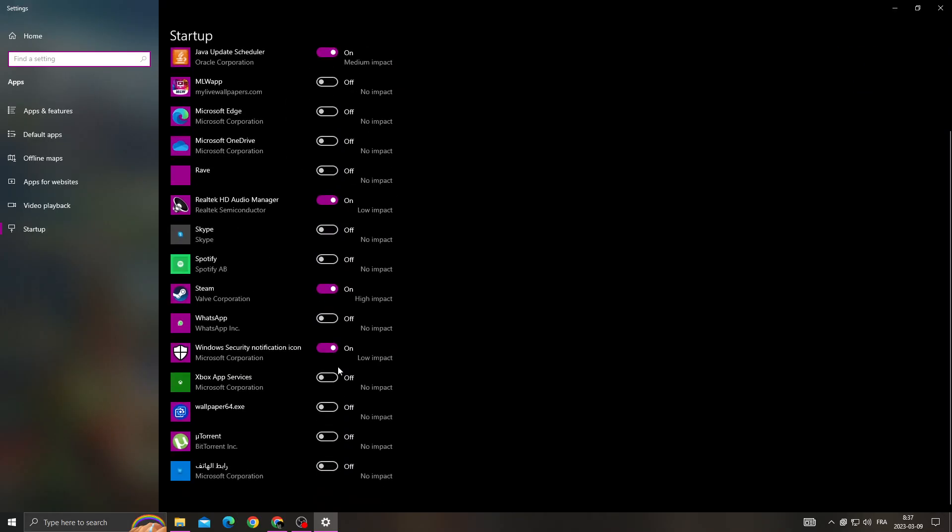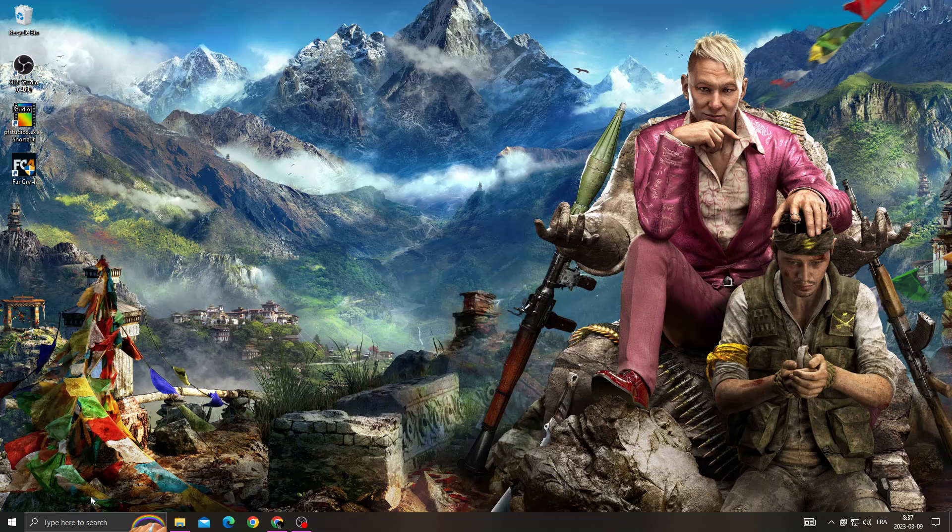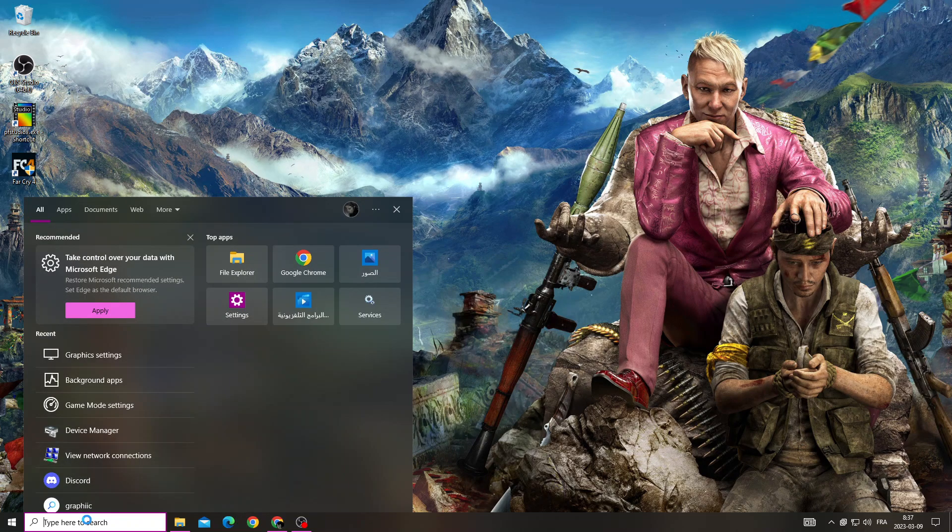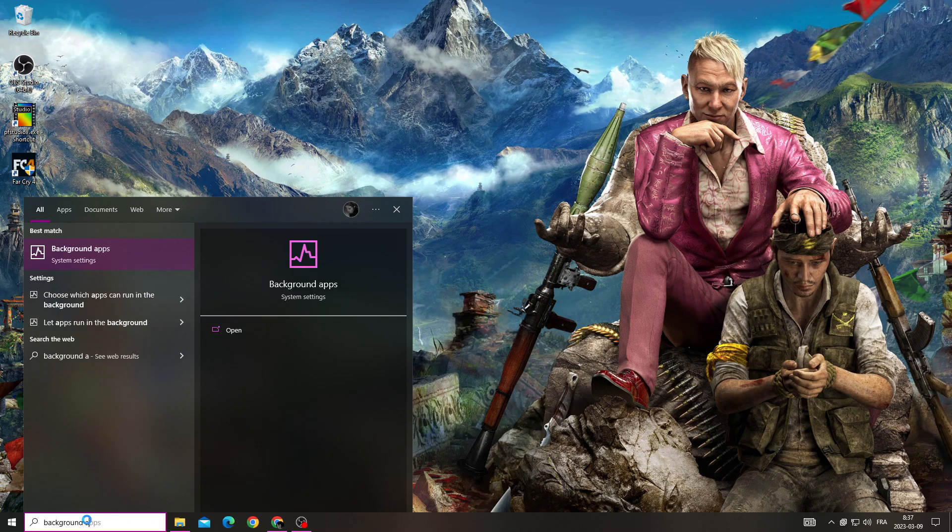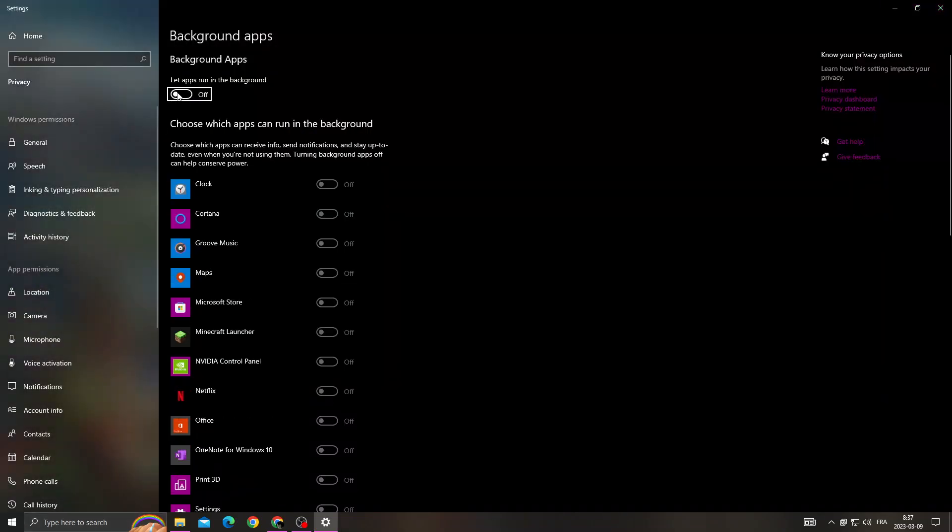Now go to background apps and turn off this option.